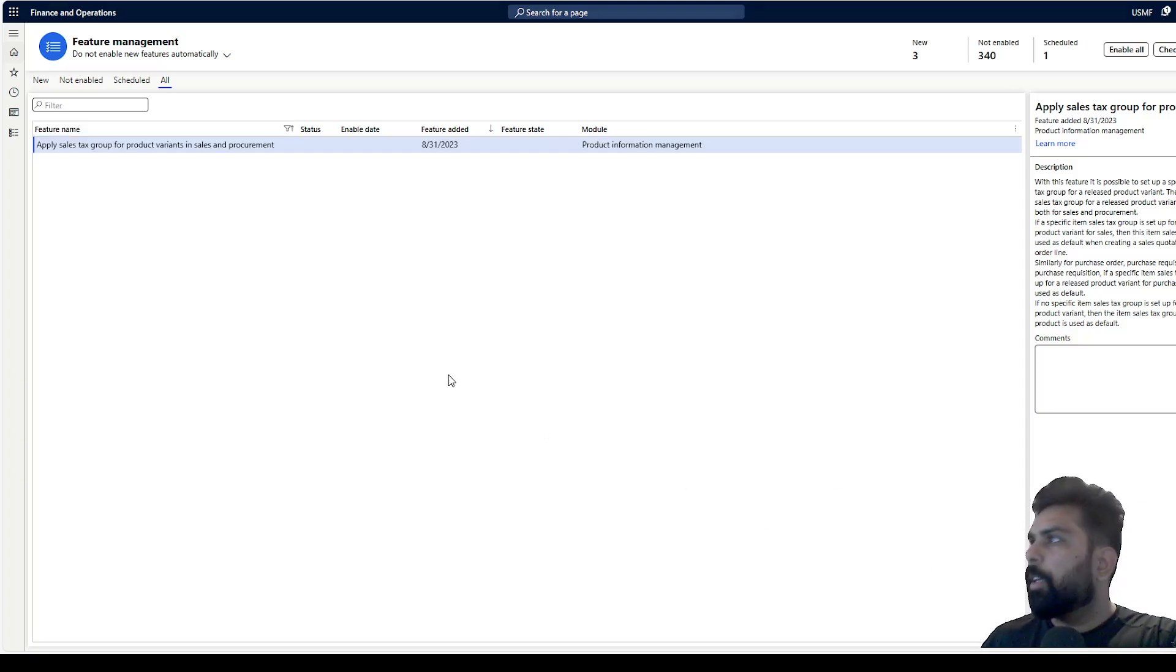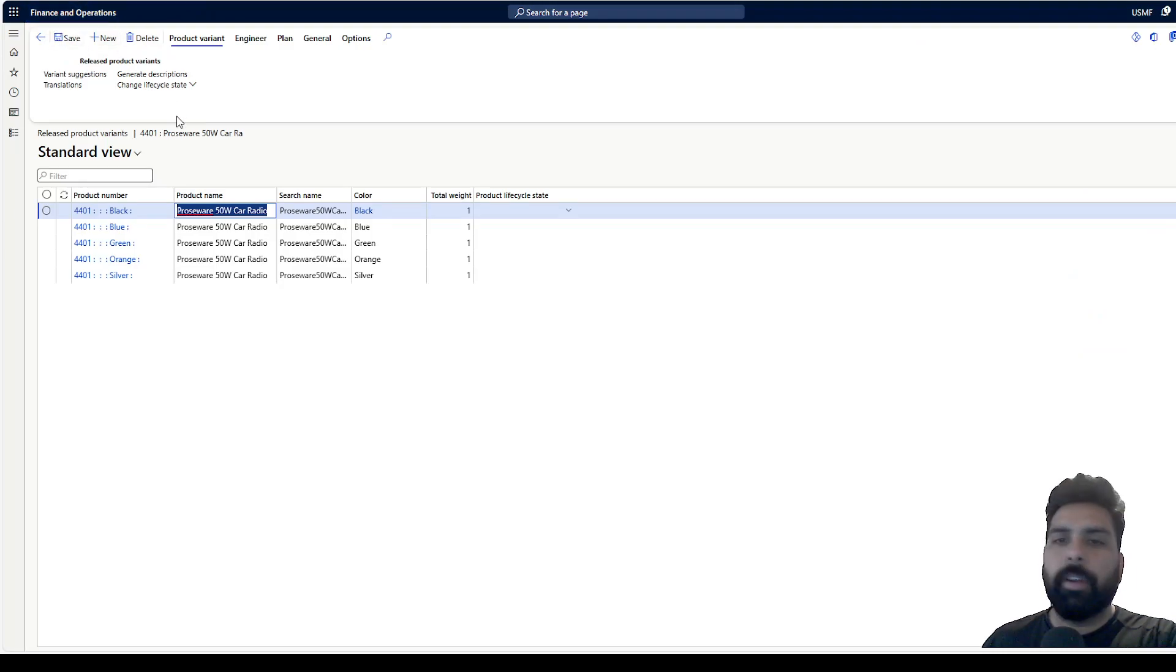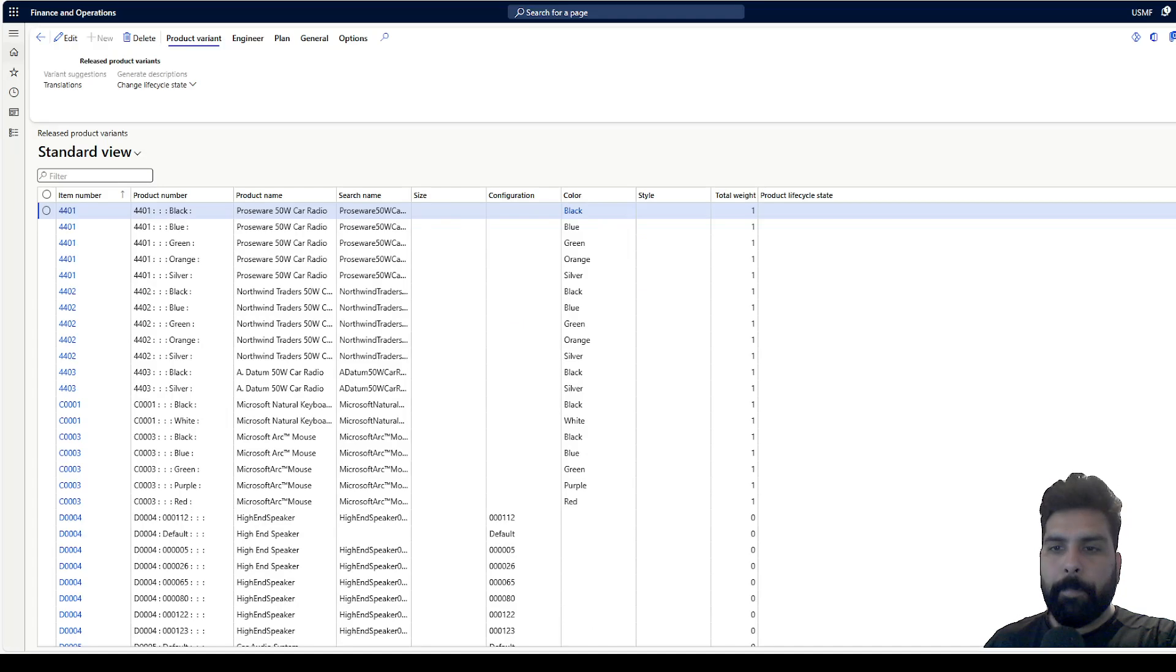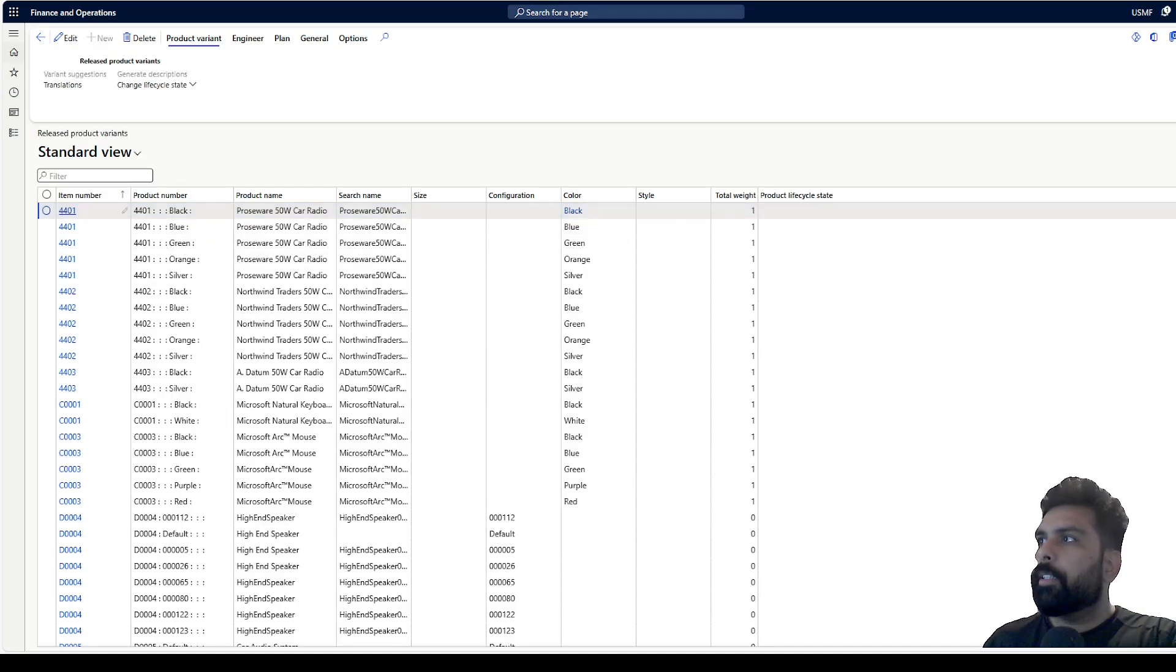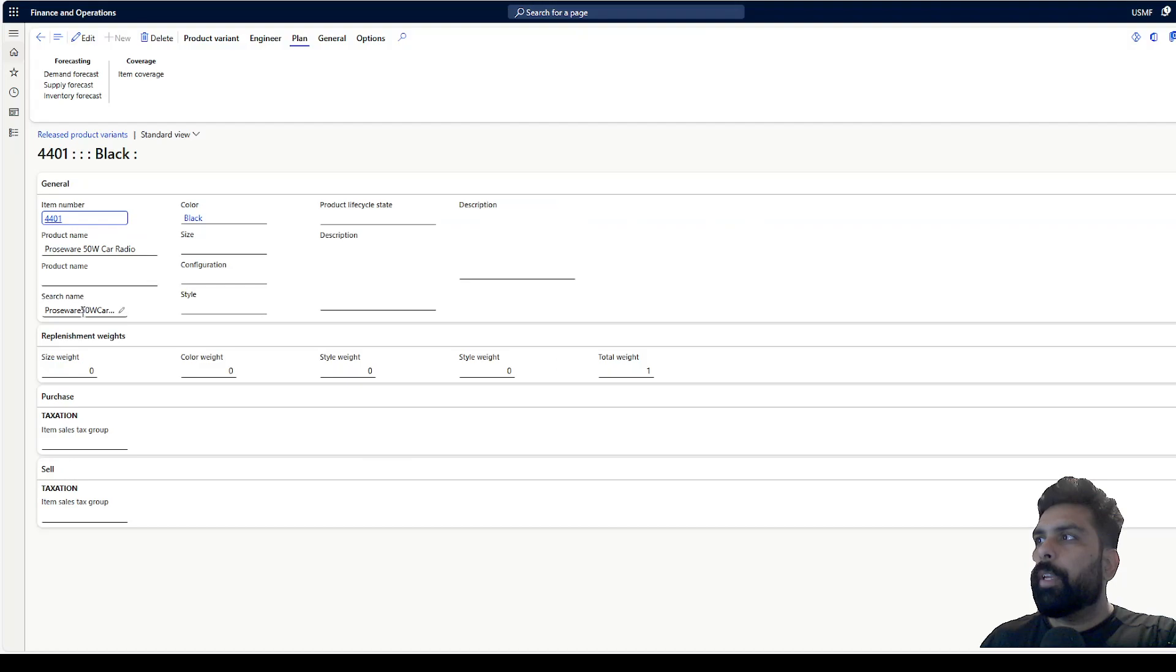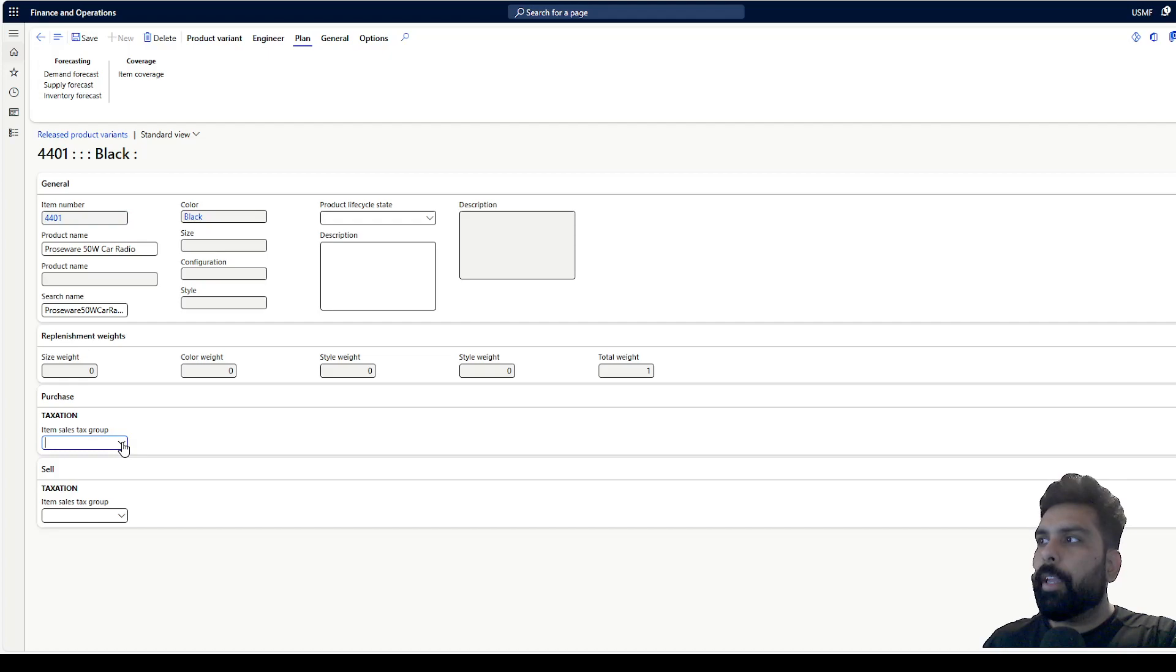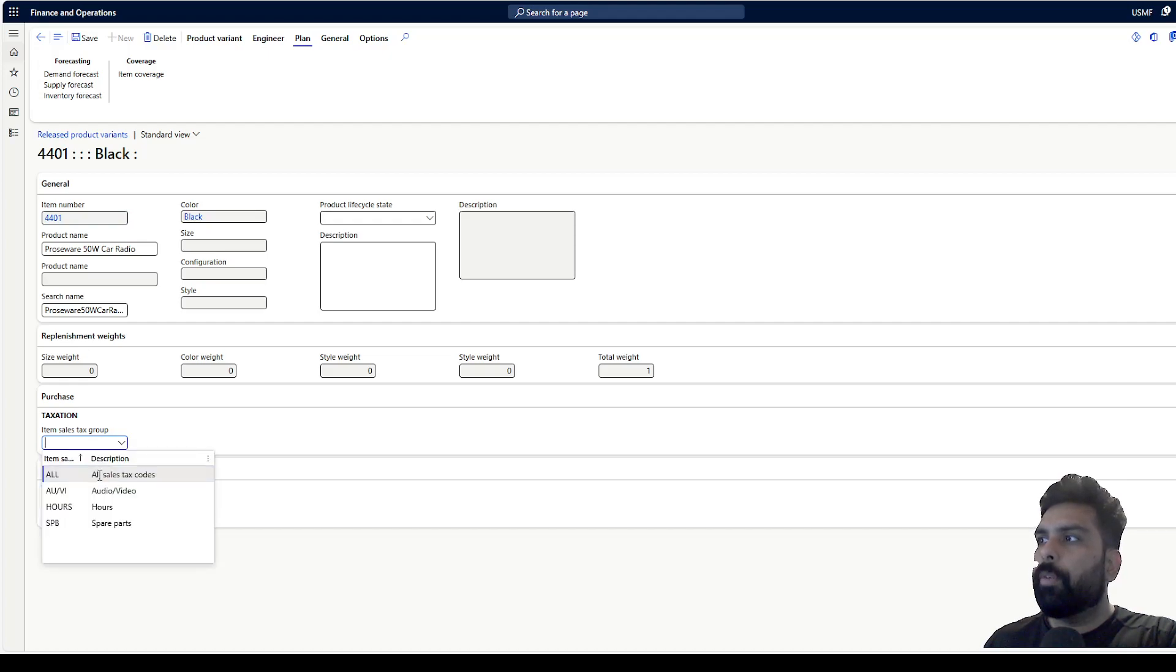After that we'll refresh this screen. Now I can see, I've refreshed this browser. If I open this variant now, I have two additional tabs added here where I can add the sales tax group.